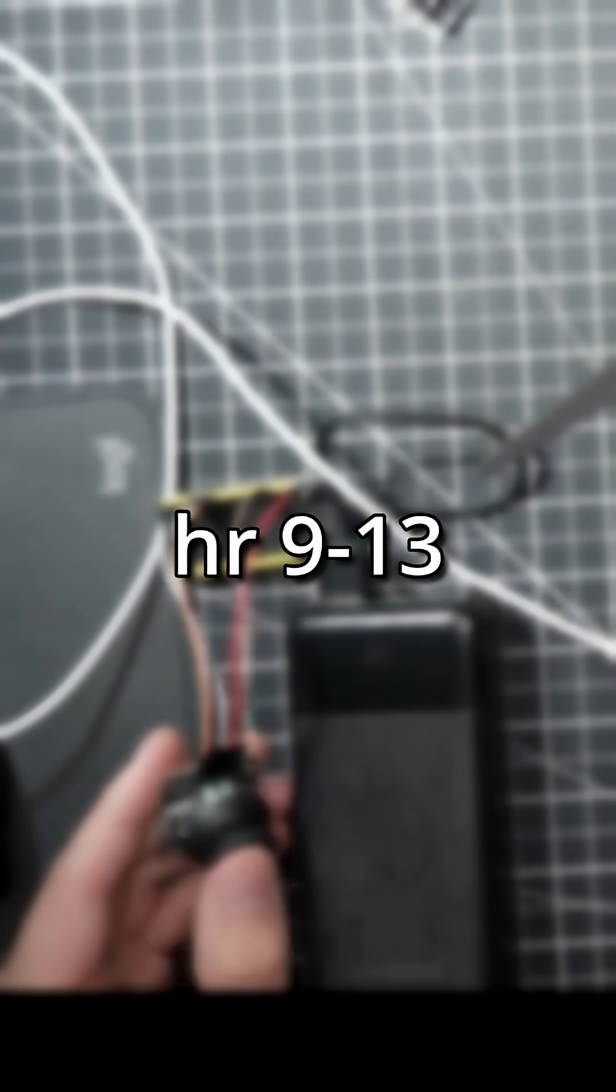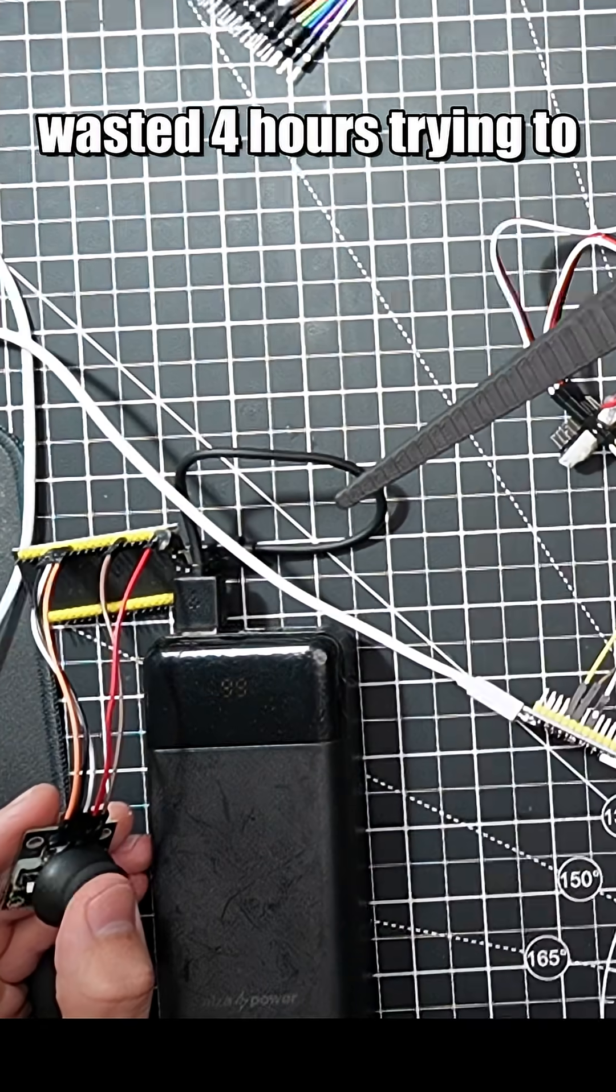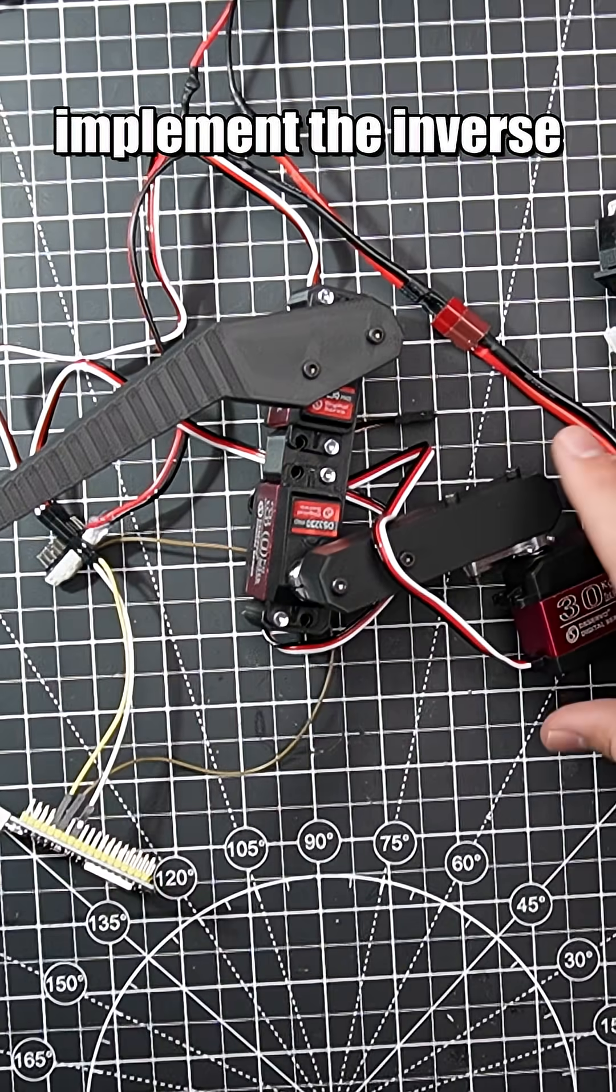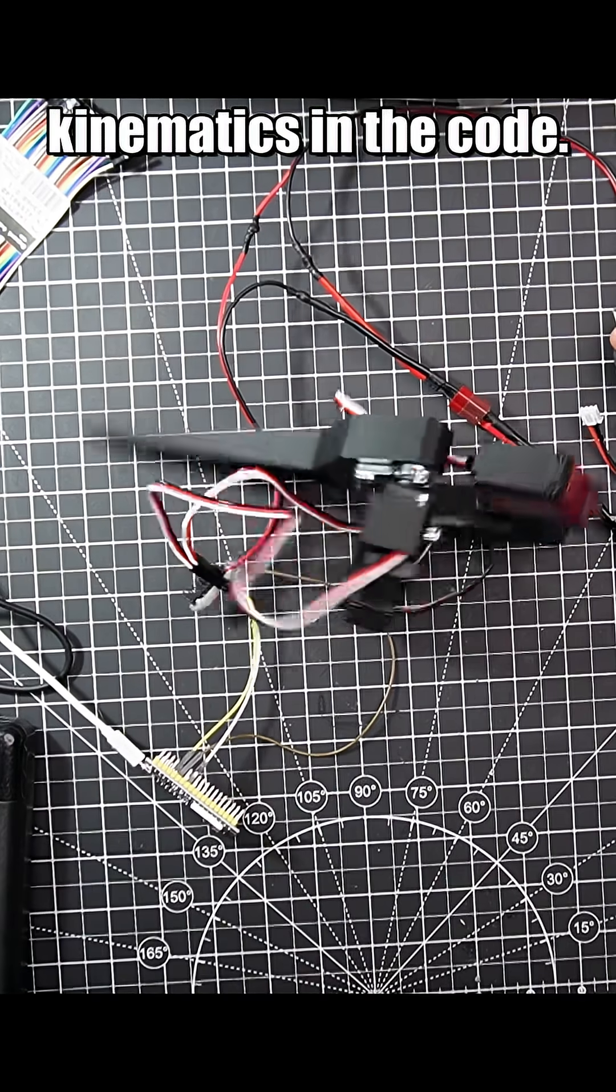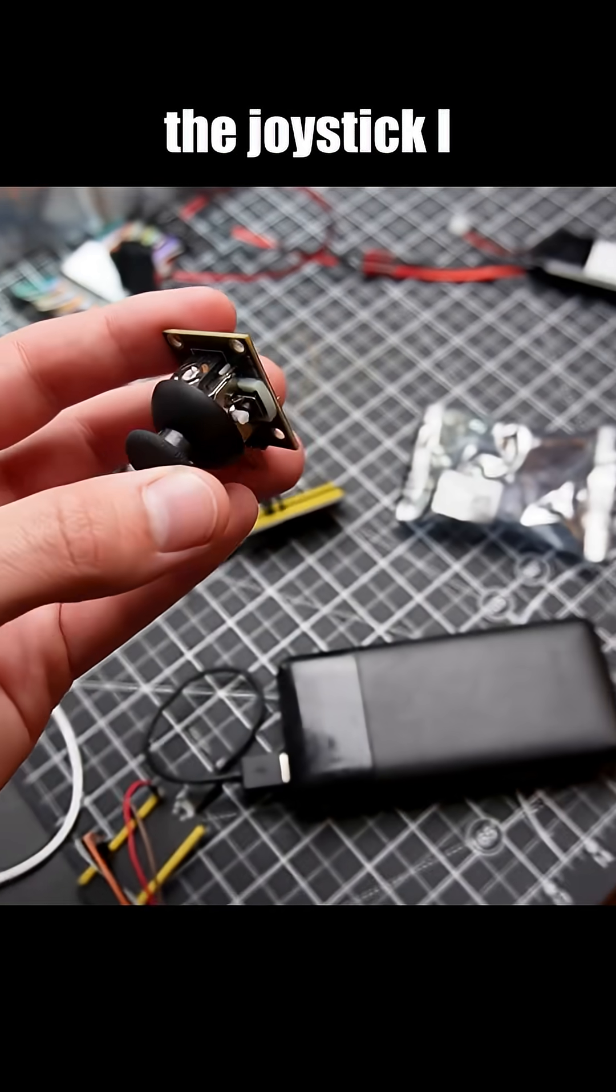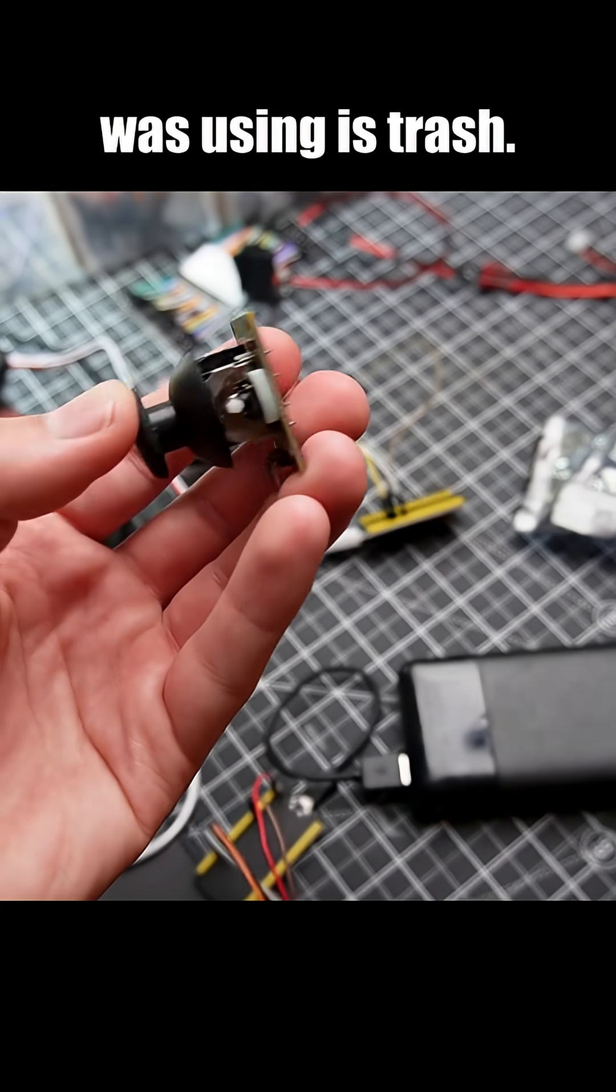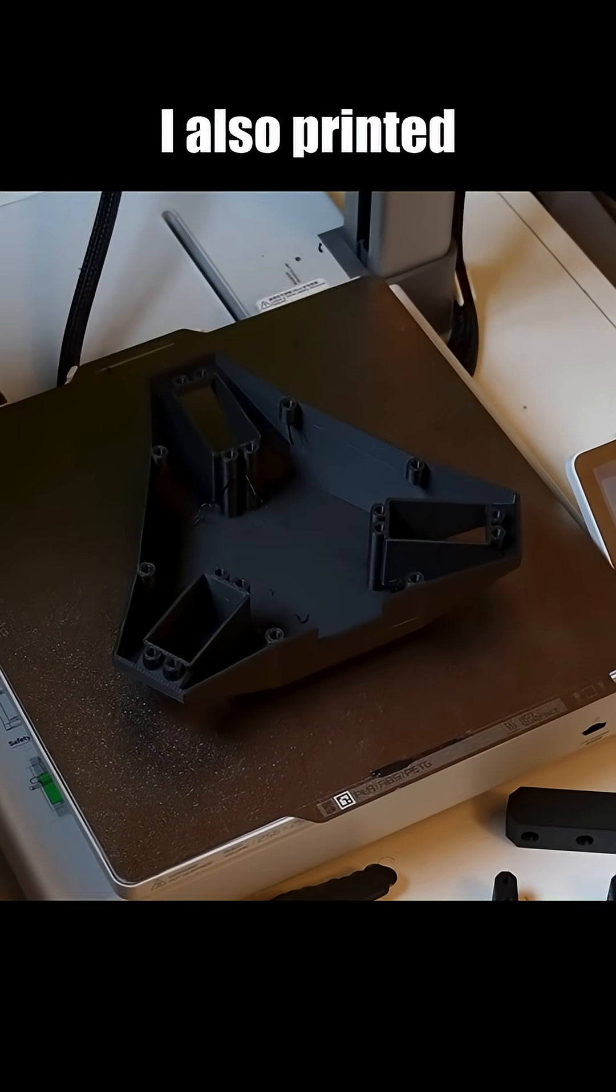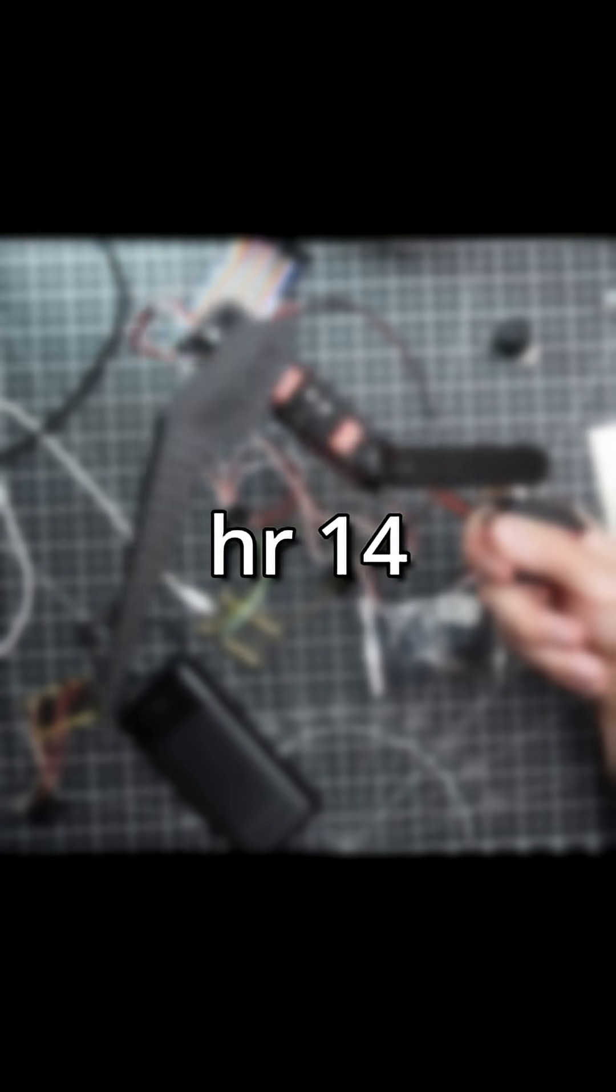Hours 9 to 13. I wasted 4 hours trying to implement the inverse kinematics in the code before I realized the joystick I was using is trash. I also printed the remaining 2 legs and the body.